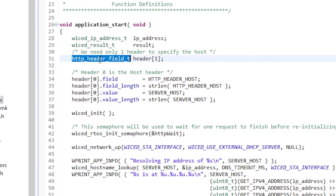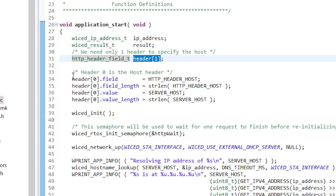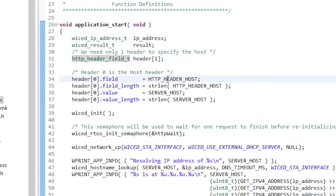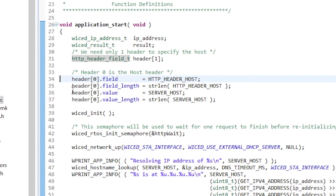I'll only have one header, the required host header. So I'll make an array of one header field. Now I will enter the header information into the structure. The entry for the field is http header host, which is just a macro that inserts host colon. Next is the length of the field. Then the value to set, which is server host, which just inserts httpbin.org.